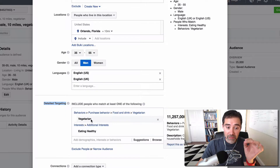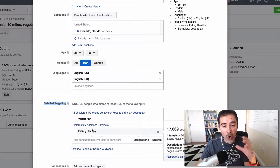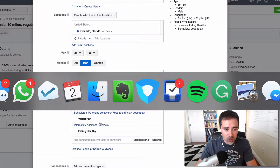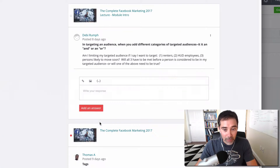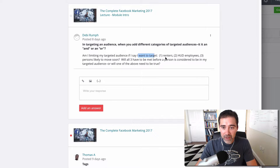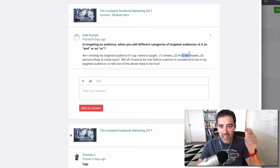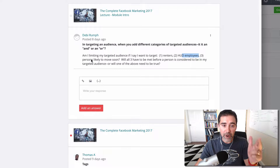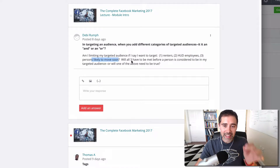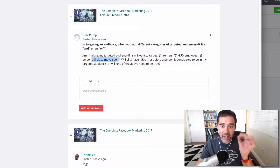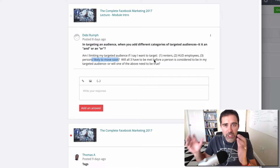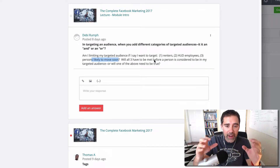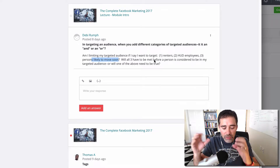She's asking if this is an AND or this is an OR — that means if this is exclusive or not. Let's go to her example to make it clear. She's saying: if I have a target audience that targets renters, HUD employees, and persons likely to move soon — will these three have to be met for each person, or is one exclusive from another?